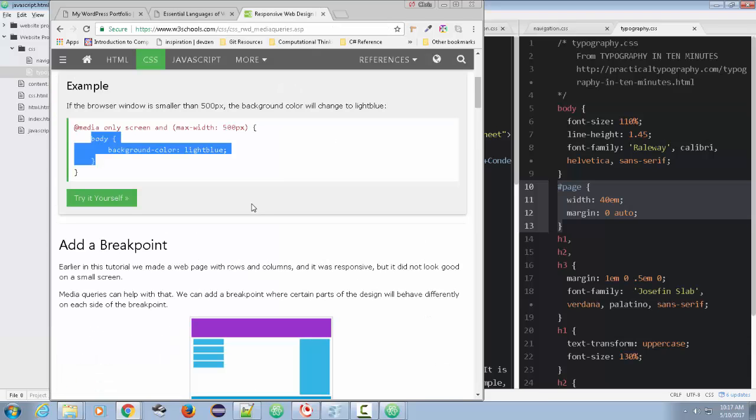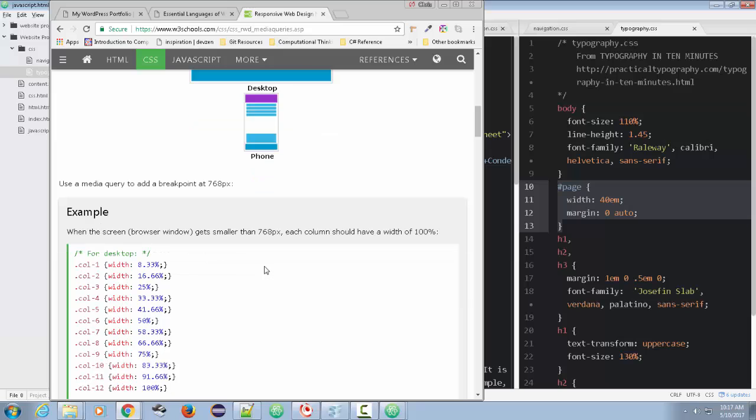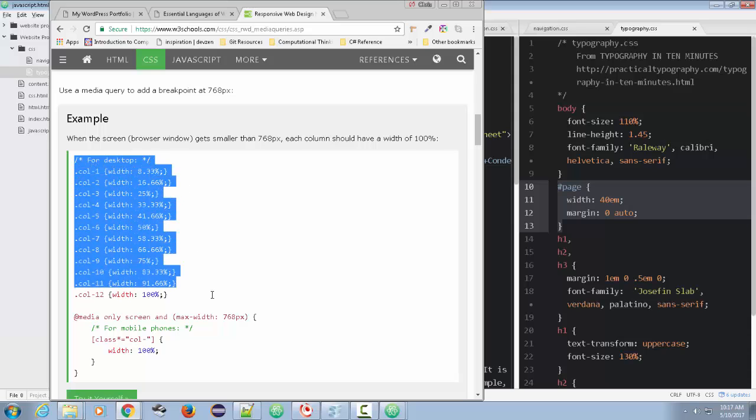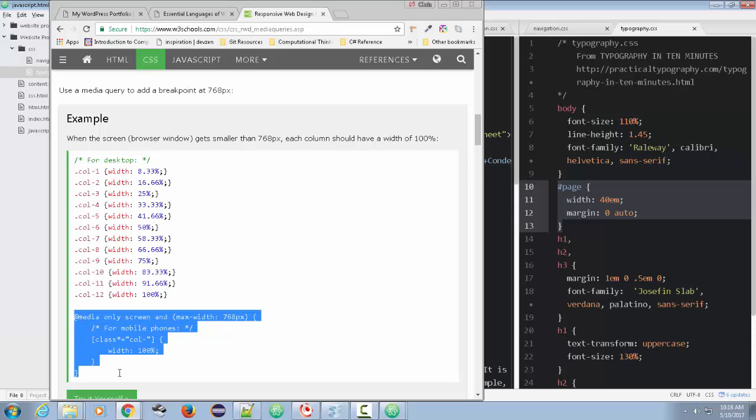Now, there's some philosophies of how you add your break points. You'll notice you have this here for desktop, all of these styles. And then you have this at media only screen and maximum width of 768 pixels for mobile phones.